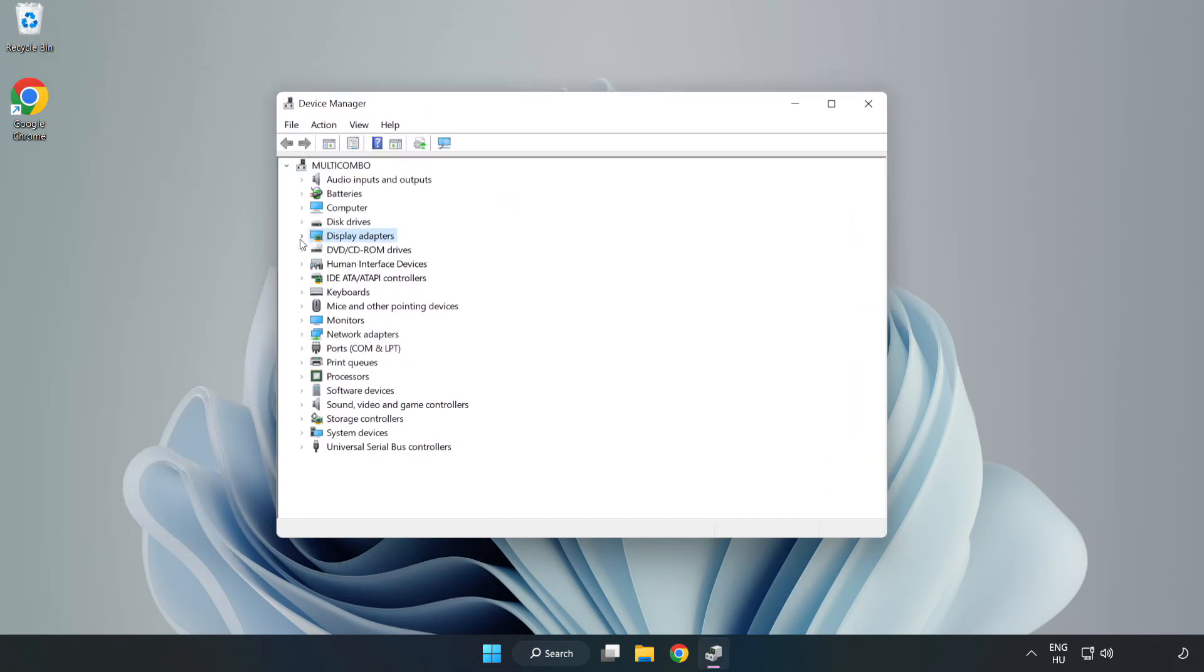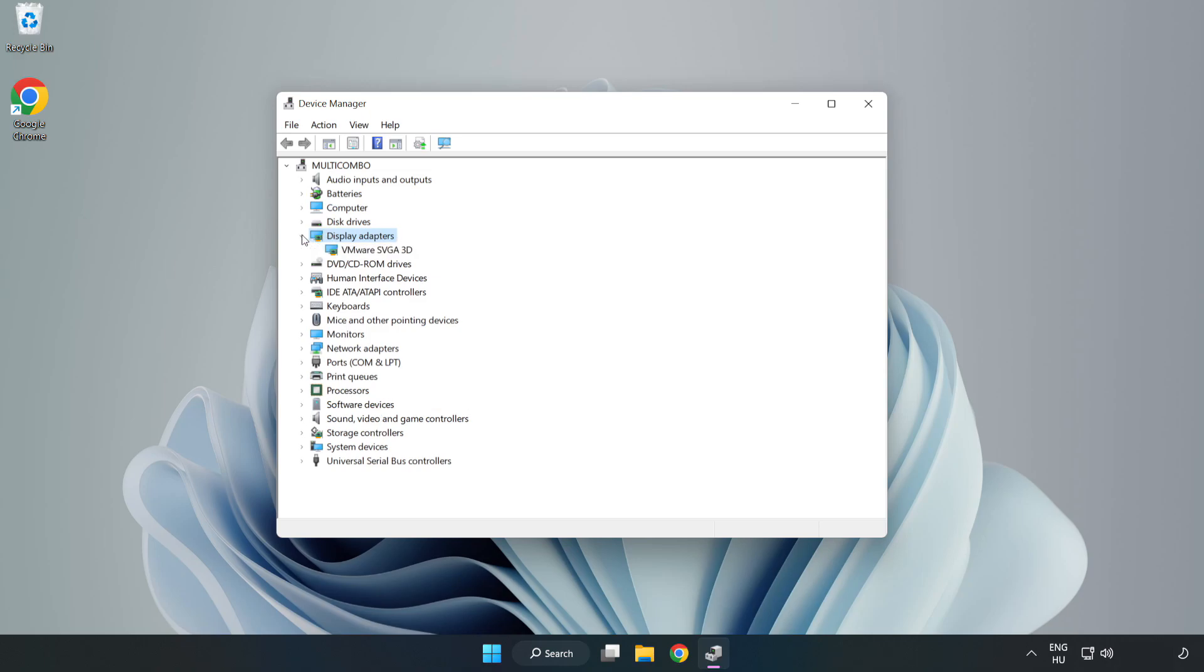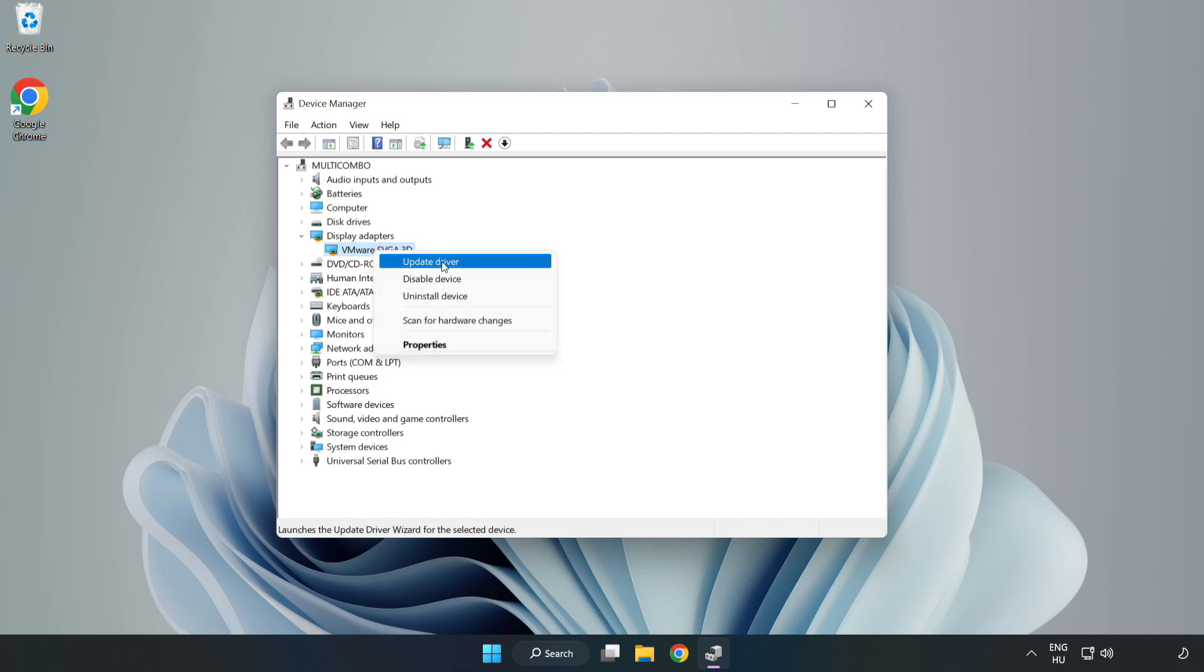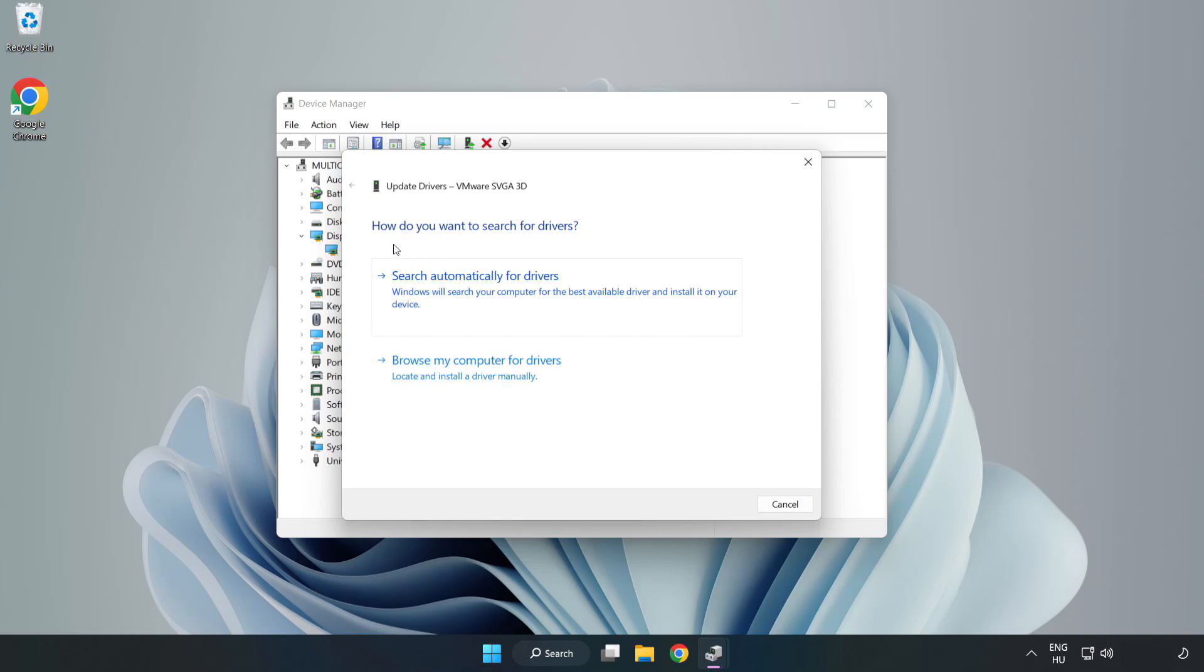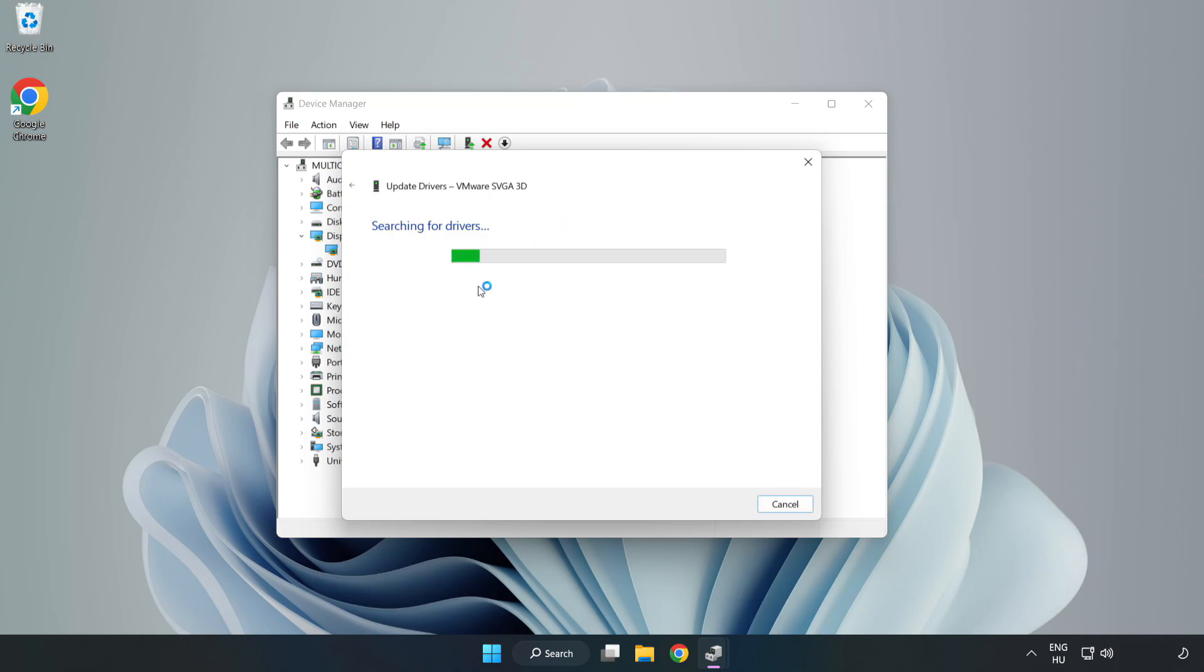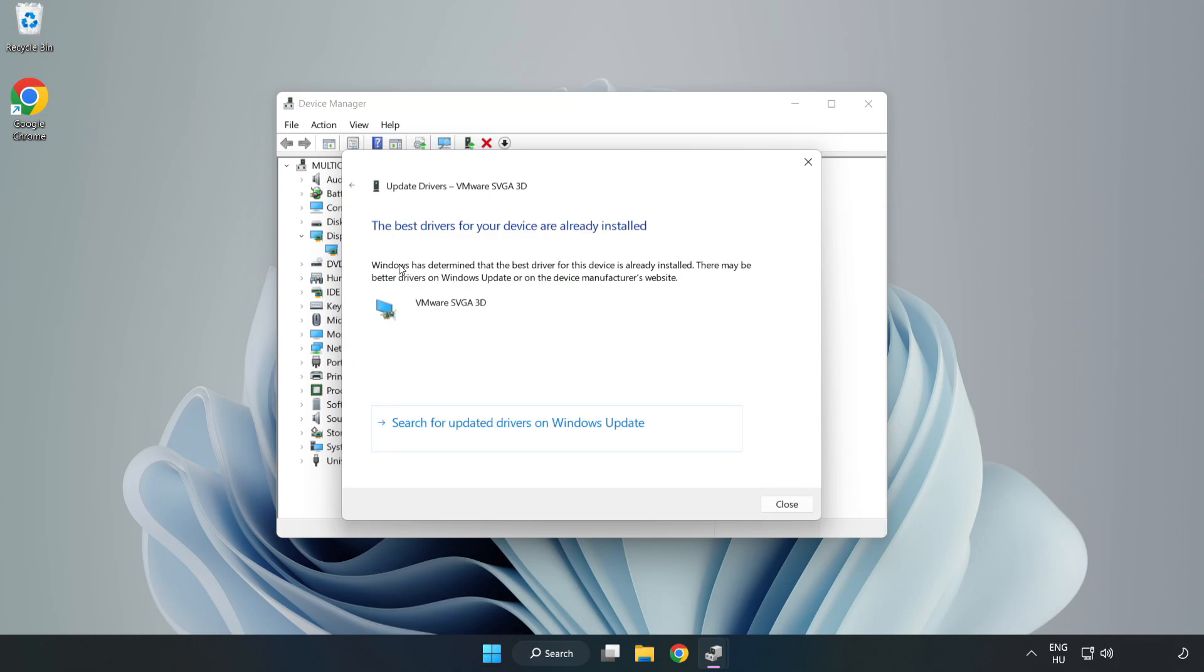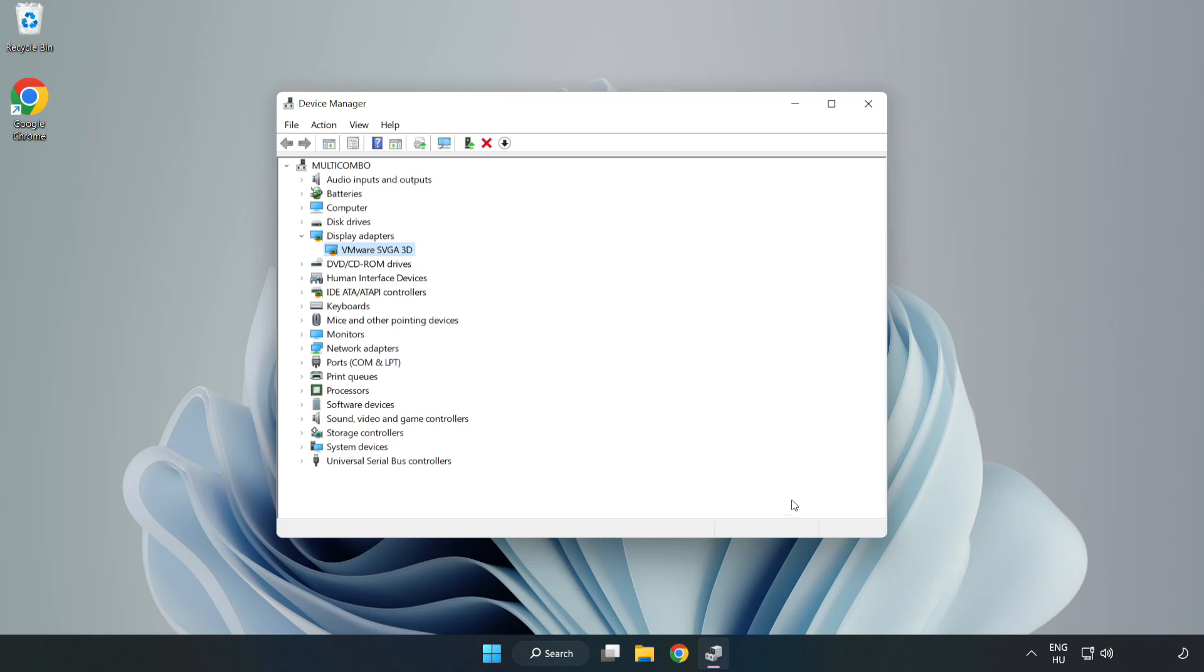Click Display Adapters. Select your display adapter, right-click, and update driver. Search automatically for drivers, wait for installation to complete, and click close. Close the window.